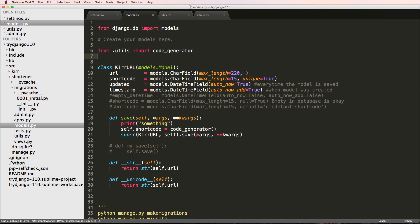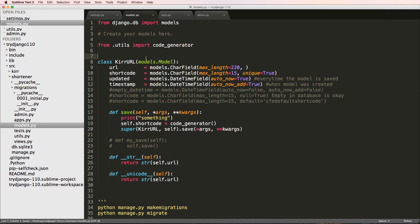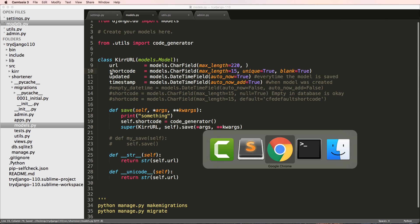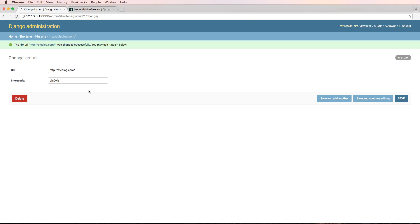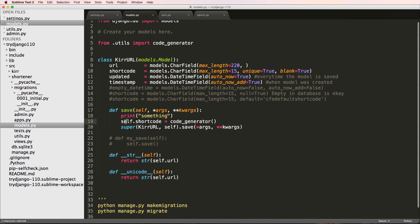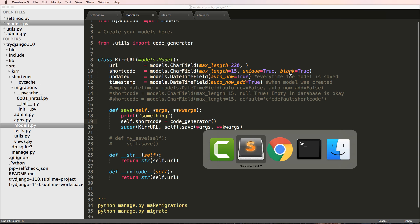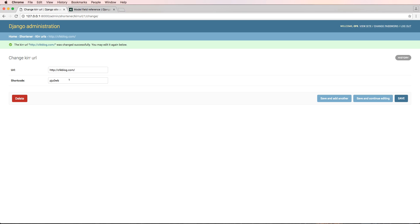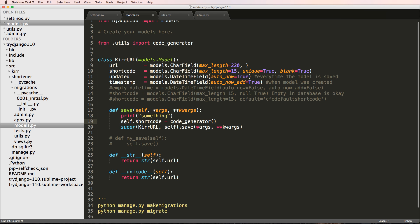We save the code generator in both places and it should work exactly the same. But instead of always generating a shortcode, I want to add blank=True to the shortcode field. That means it can be left blank in the admin — it's no longer required there — but it's still required in the database. So I'm going to comment out the shortcode assignment and keep blank=True.